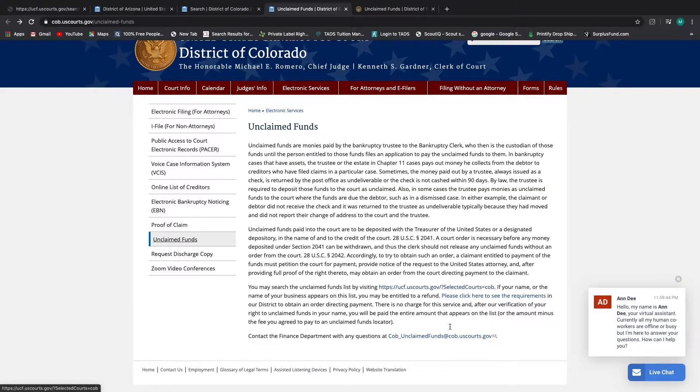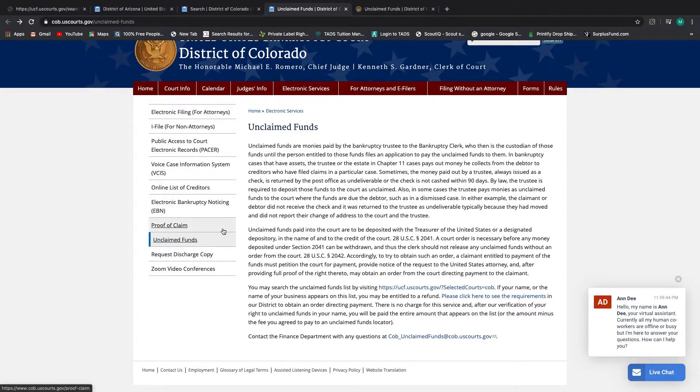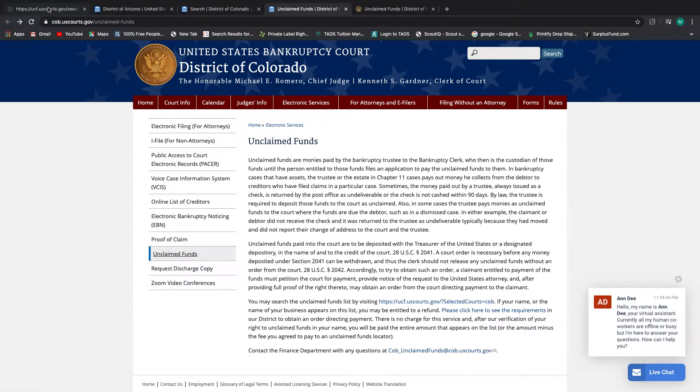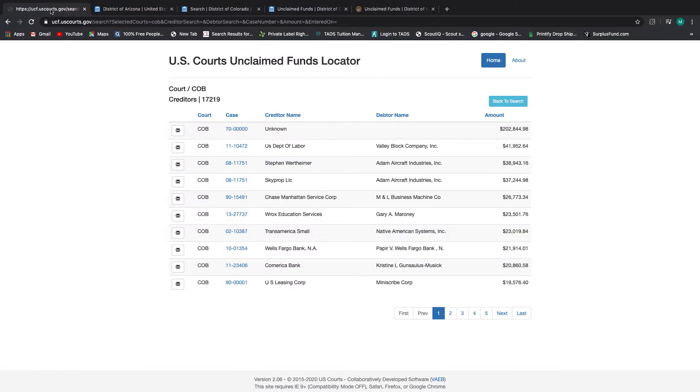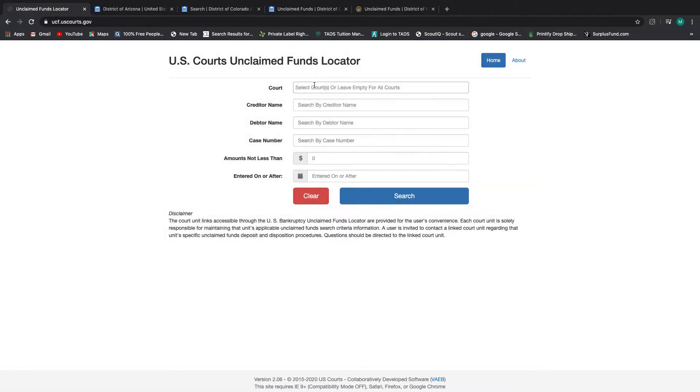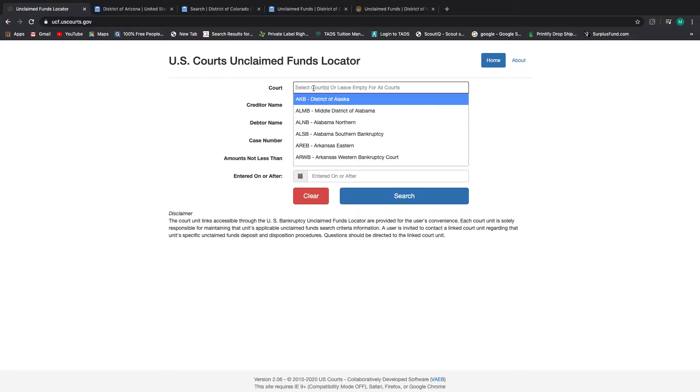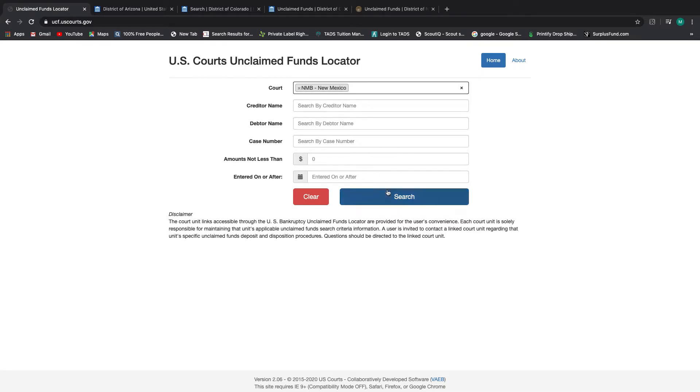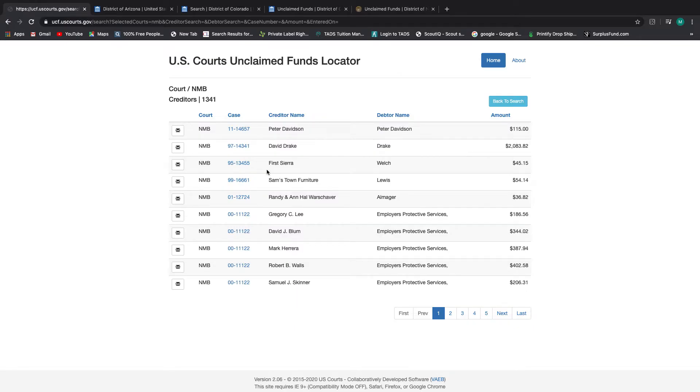So that is what you have in the District of Colorado. And again, their email is here if you have further questions. And so I'll show you the last state that I wanted to pull, and that is New Mexico. So we'll go back to the funds locator, click home, and type new. Here's New Mexico, search.